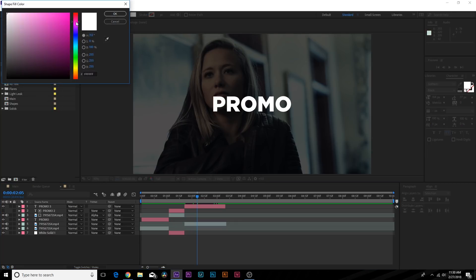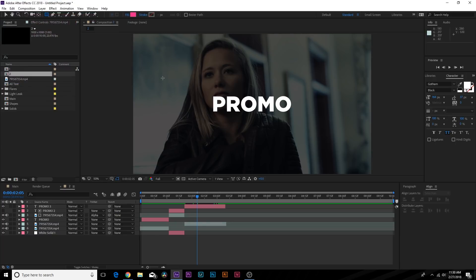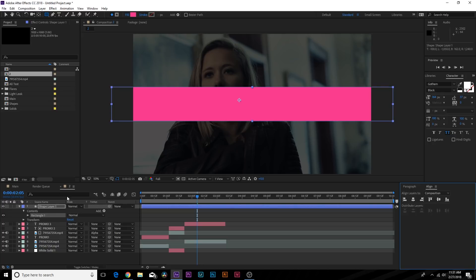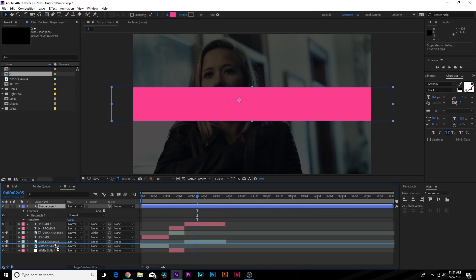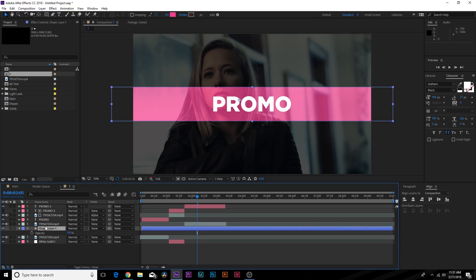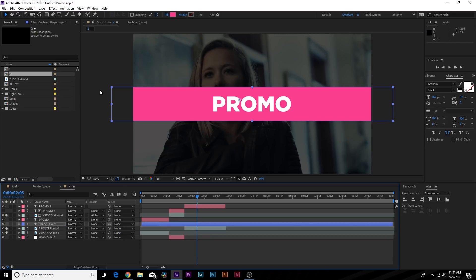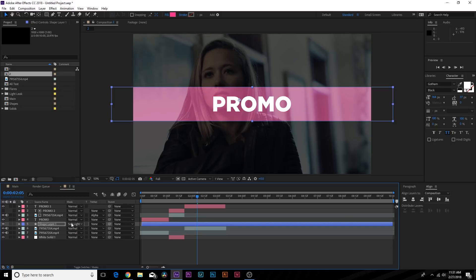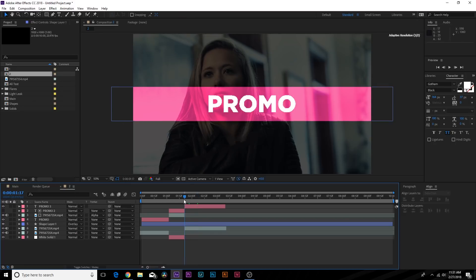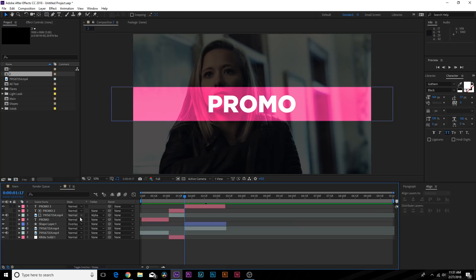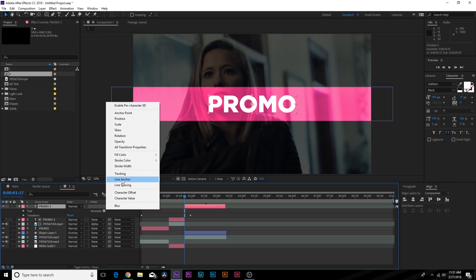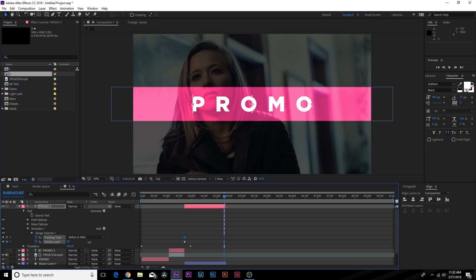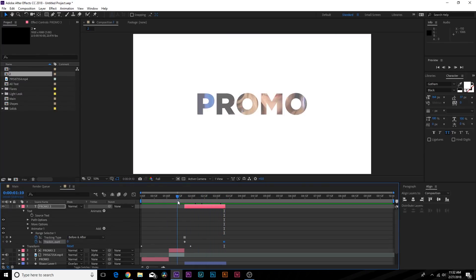Now we do the nice line streak. Grab the rectangle tool, set the color to something like magenta or pink, and draw it out. Line it up and set it below the text. Toggle switches to modes to see blending modes and set the blend mode to Overlay - soft light also works, but Overlay looks great. Trim the end point. For the promo text, go to Animate, add tracking, add a keyframe for tracking amount, and move forward to the end to increase the tracking amount slightly for some animation.